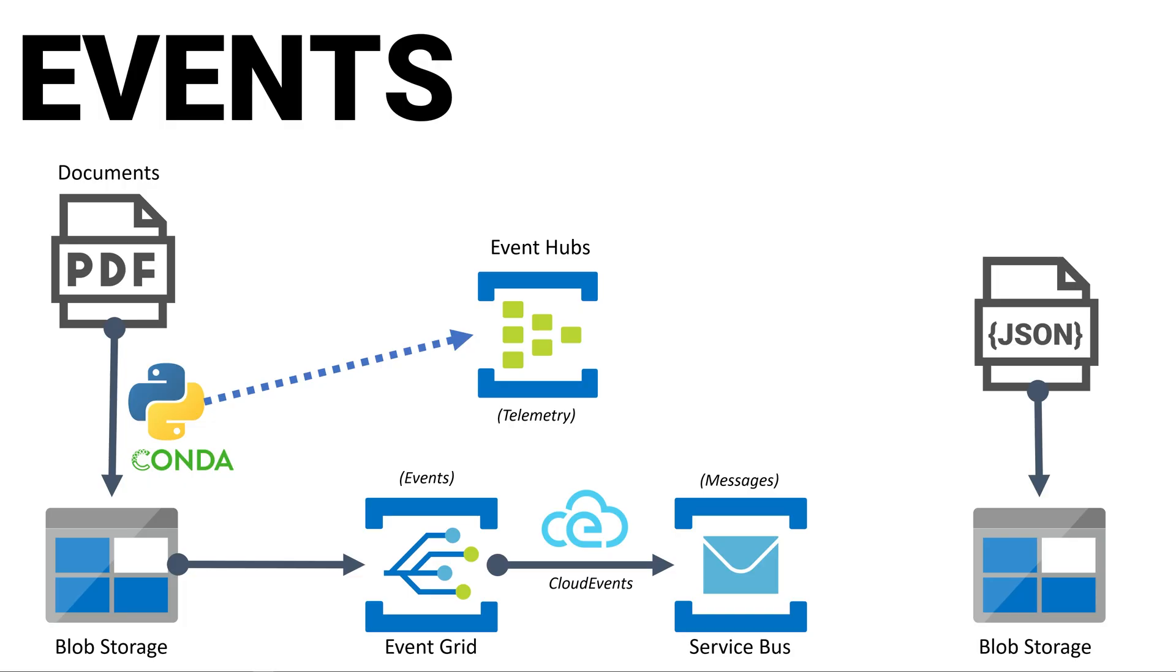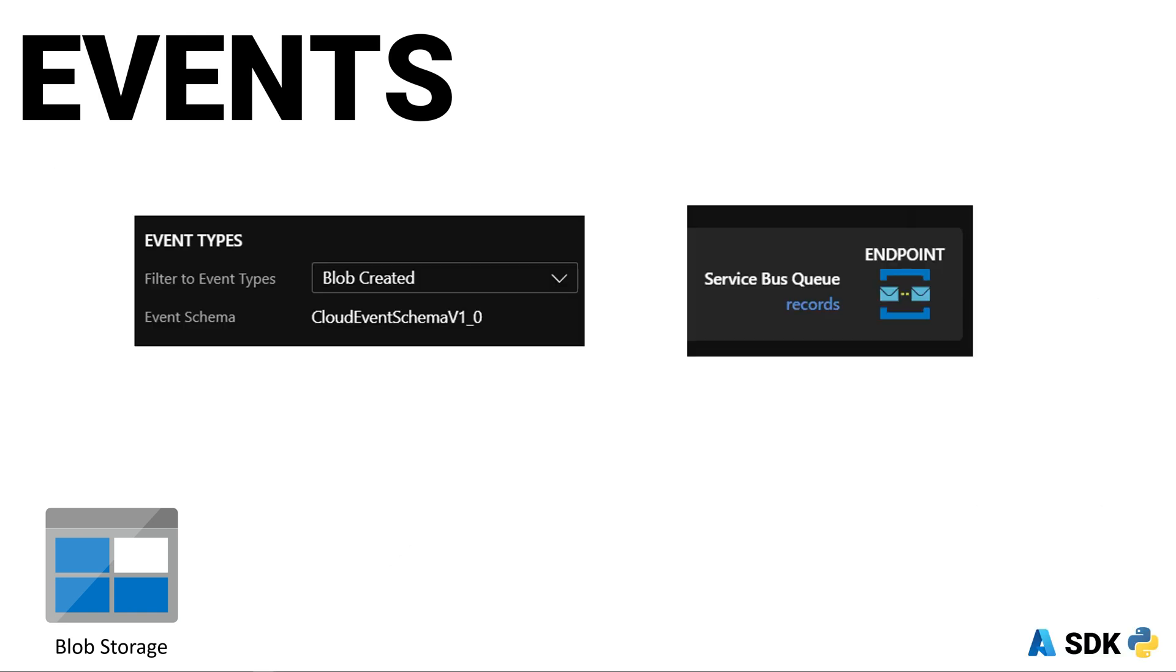When the PDF is uploaded, Event Grid will automatically send a message to the service bus queue in the cloud events format. We actually don't need any code for this step. All you need to do is configure the Event Grid system topic to watch for blob created events and set the destination to the service bus queue.